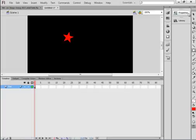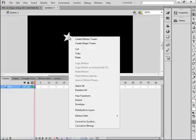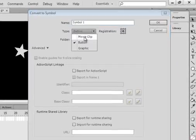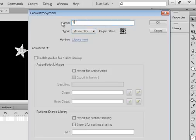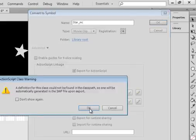I don't like red so I'm going to highlight that and make it white. Make sure I have no stroke. While it's selected, right-click and convert it to a symbol. Make sure Movie Clip is selected and call it Star_MC. Come down here and check Export for ActionScript. Make sure the registration is in the center, then click OK, and click OK on the warning.